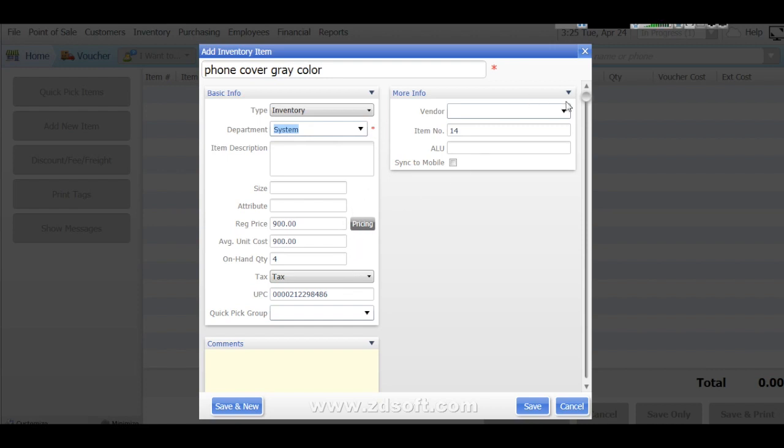And again the vendor, from which supplier you purchase, we can add vendor also. There is another options are there to add vendor. You can save this.